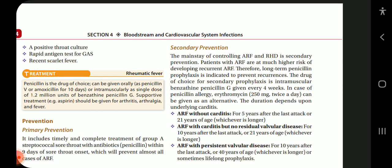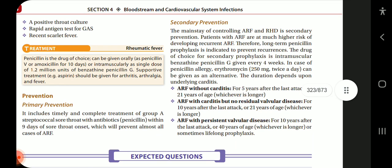Secondary prevention of controlling ARF and RHD is the mainstay, as patients with ARF are at much higher risk of developing recurrent ARF. Long-term penicillin prophylaxis is indicated to prevent recurrences. The drug of choice for secondary prophylaxis is intramuscular benzathine penicillin G every four weeks. In case of penicillin allergy, erythromycin 250 mg twice daily can be given. Duration: ARF without carditis — 5 years after last attack or age 21, whichever is longer; ARF with carditis but no residual valvular disease — 10 years or age 21; ARF with persistent valvular disease — 10 years or age 40, or sometimes lifelong prophylaxis.